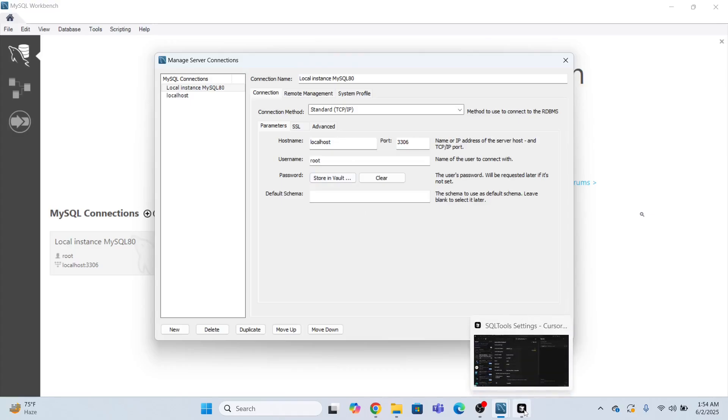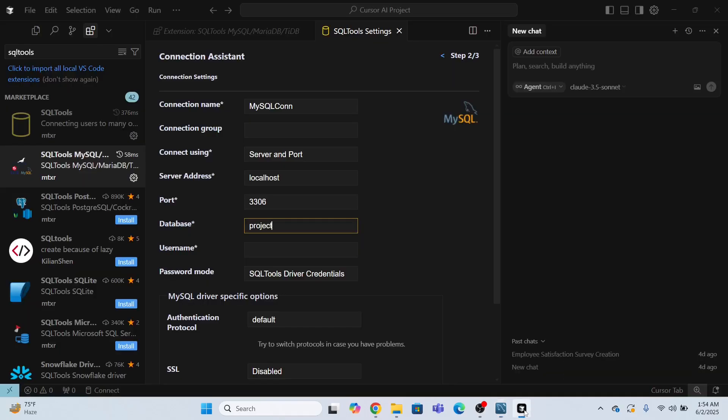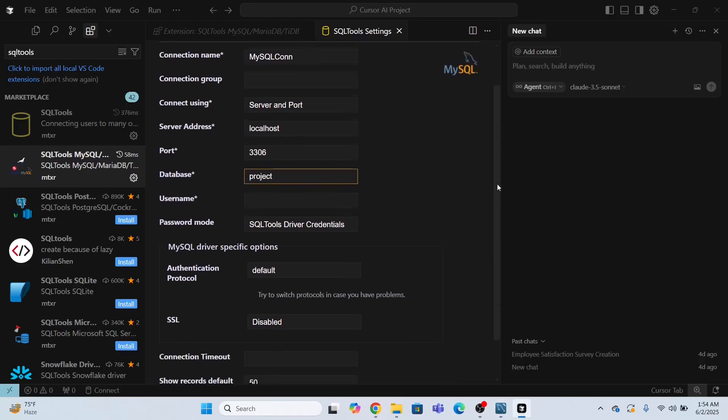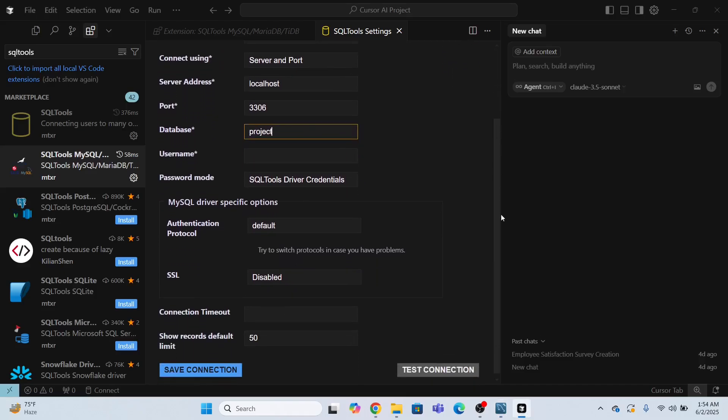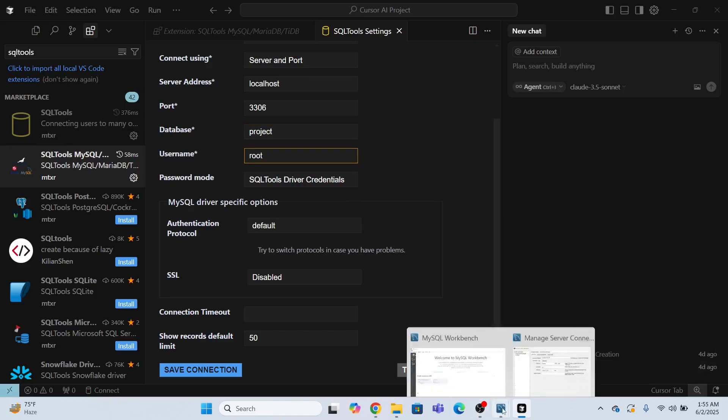Which will be required when I have to connect to the MySQL. Username is the root. Root is the default user for MySQL.